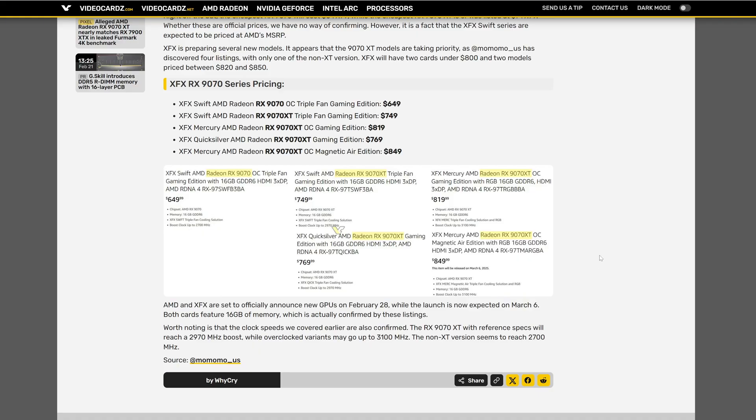And if we compare with the 5070 Ti prices, it's actually not that bad. Also, of course, the 5070 Ti is with some ridiculous price.